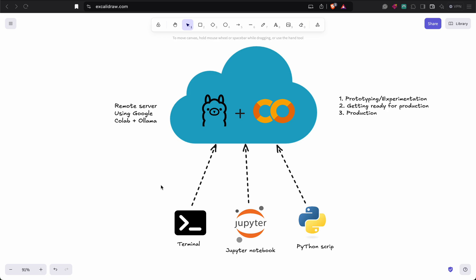Hello guys, this time I'm bringing you a very interesting guide — something that I have been using both for my personal and sometimes professional projects as well. The idea is that you can use a Google Colab instance to host models and use it as a kind of remote server, similar to how you can use a remote VM to host models.